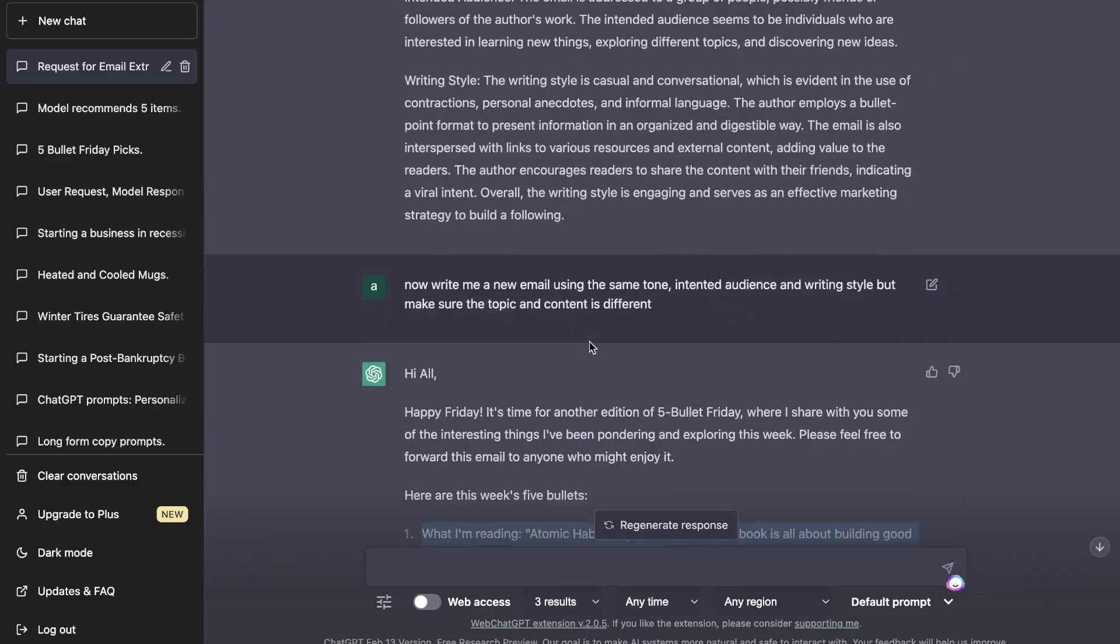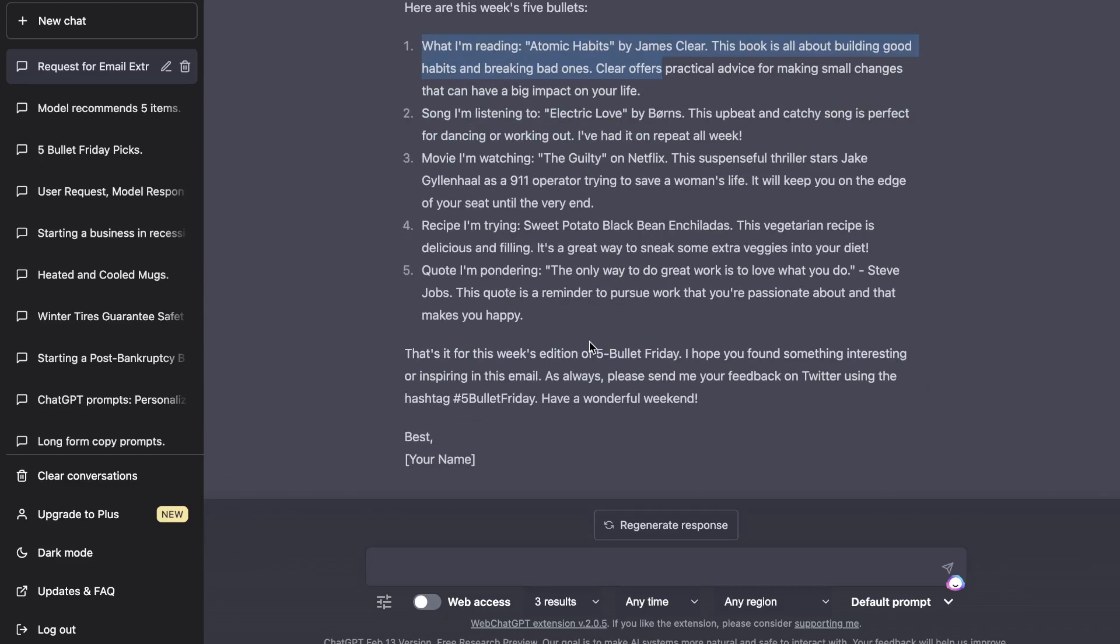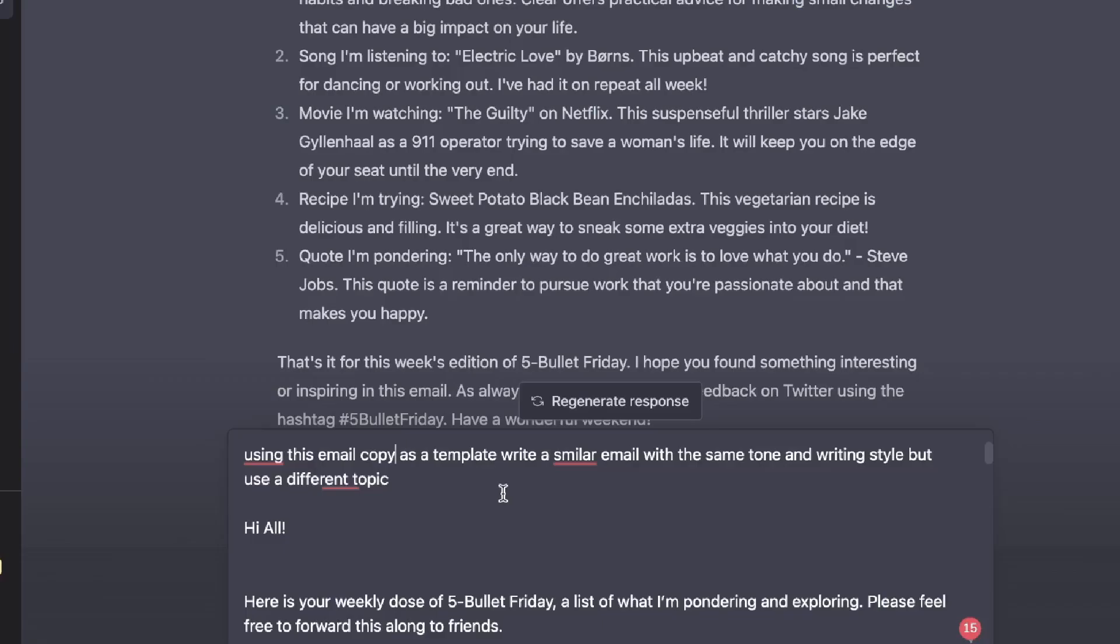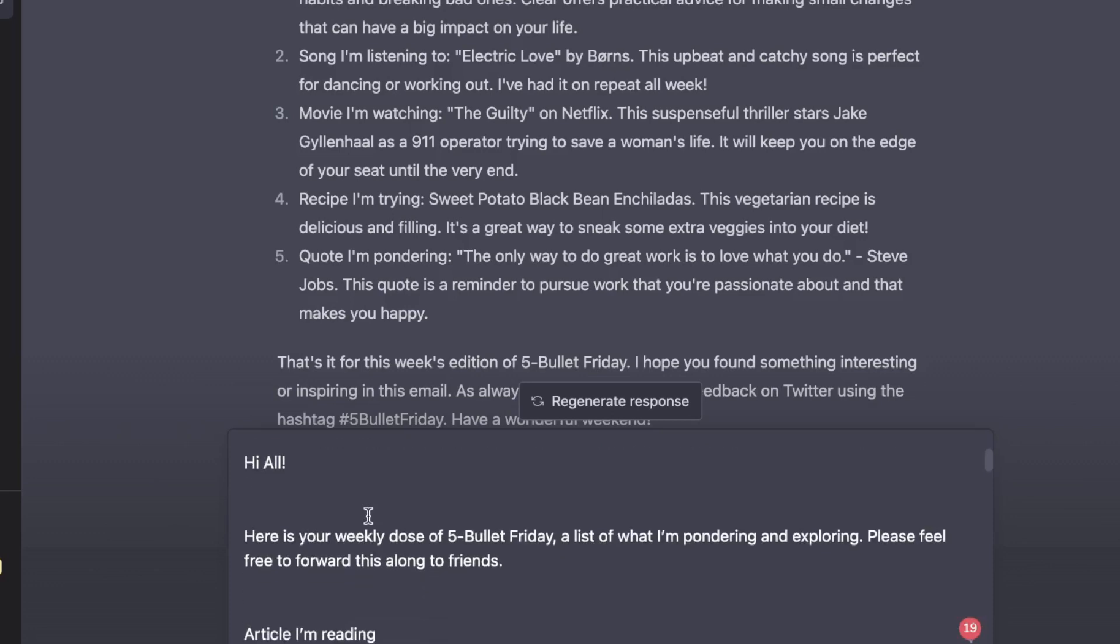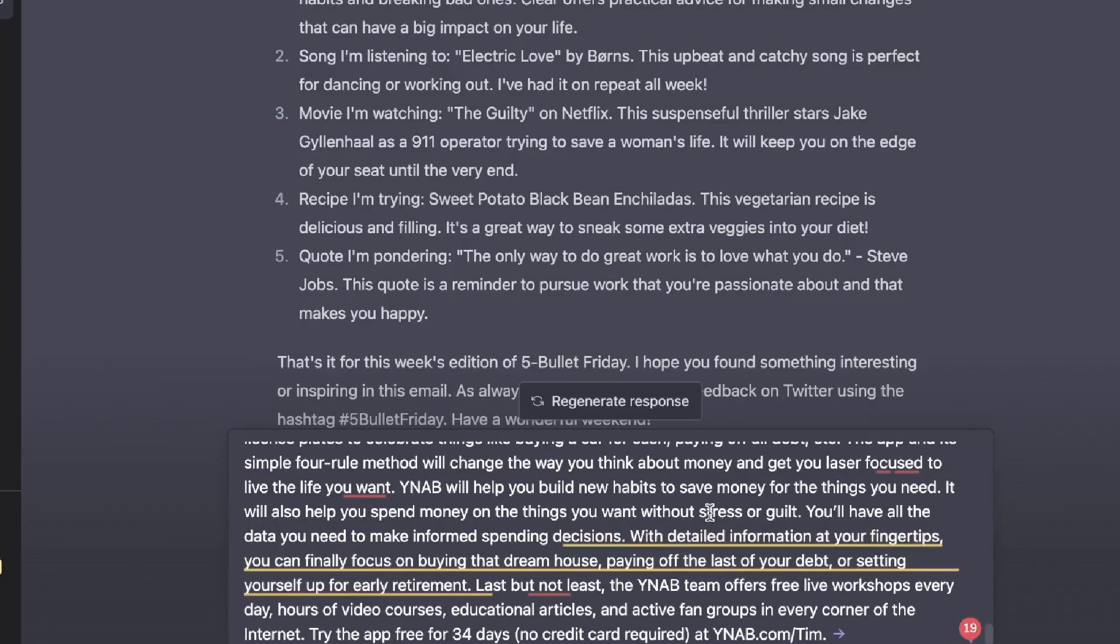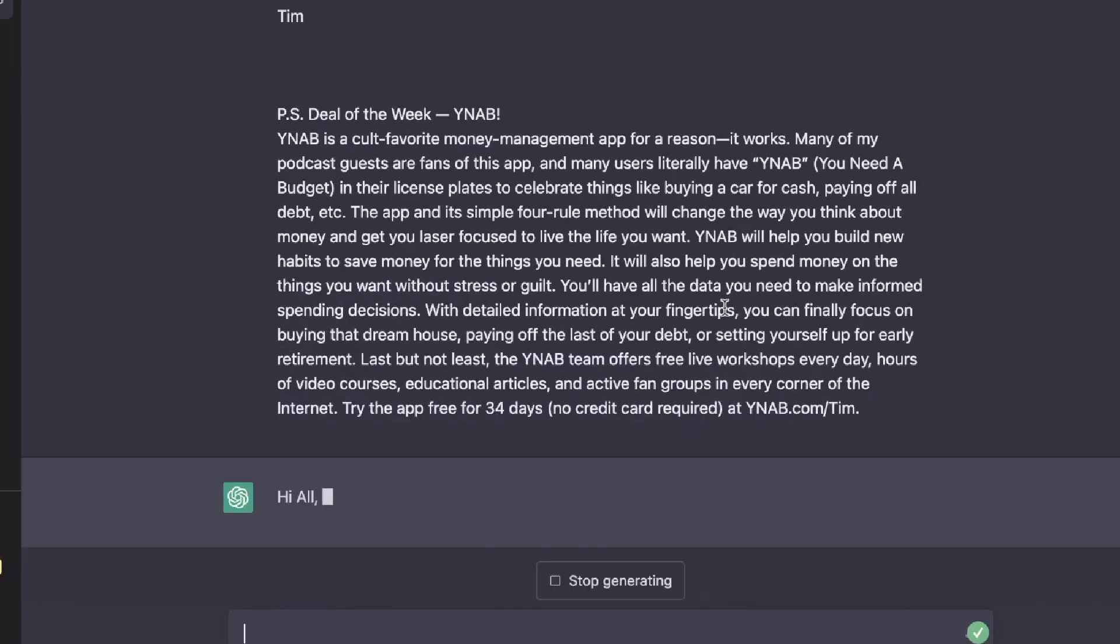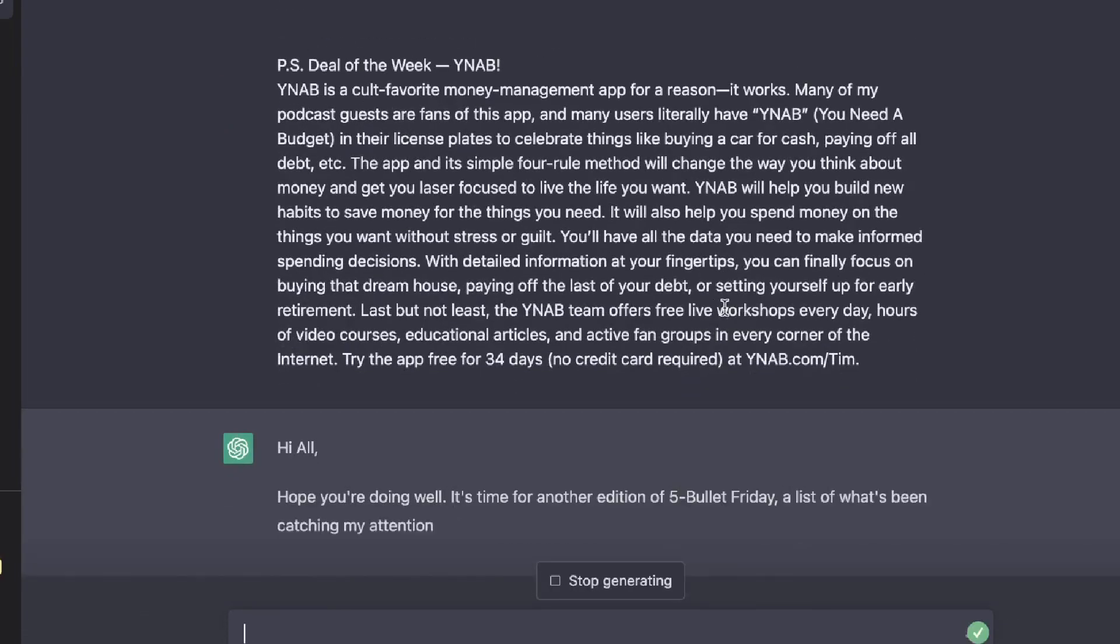Now let's try a different method to see if we would be able to get better results. For this prompt I've asked the AI to use this email copy as a template: 'Write a similar email with the same tone and writing style but use a different topic,' and I've just went ahead and pasted in that content from the original email at the bottom here. So let's go ahead and run this prompt and see if we're able to get much better outputs.